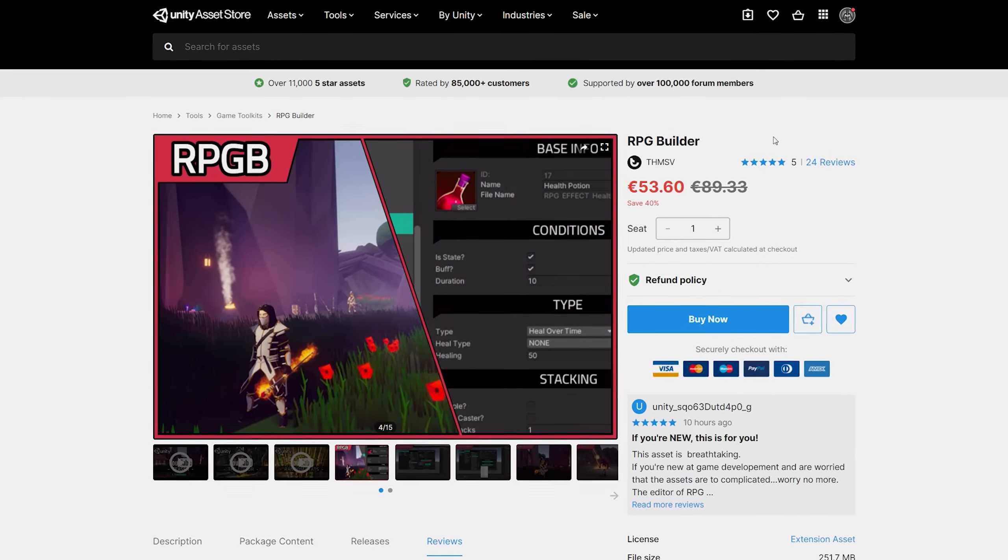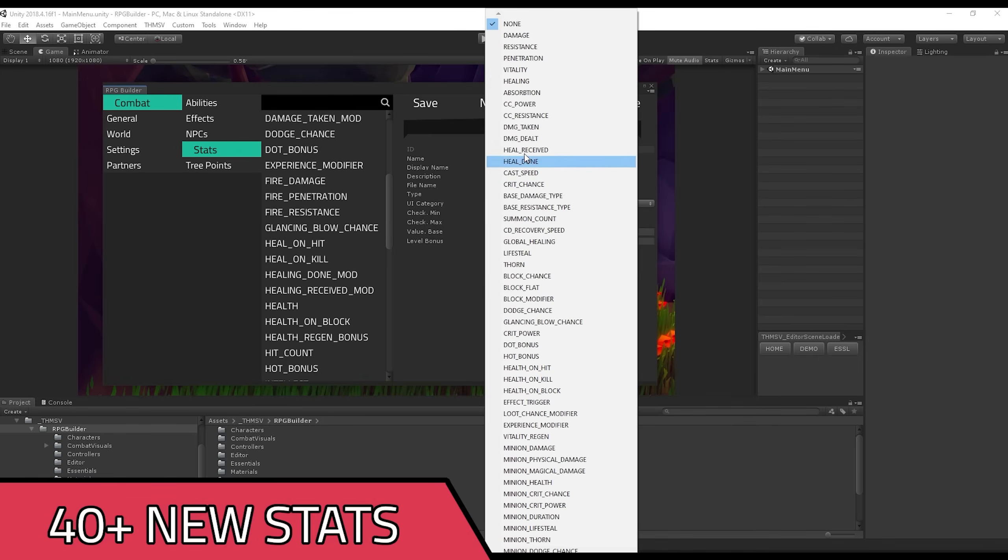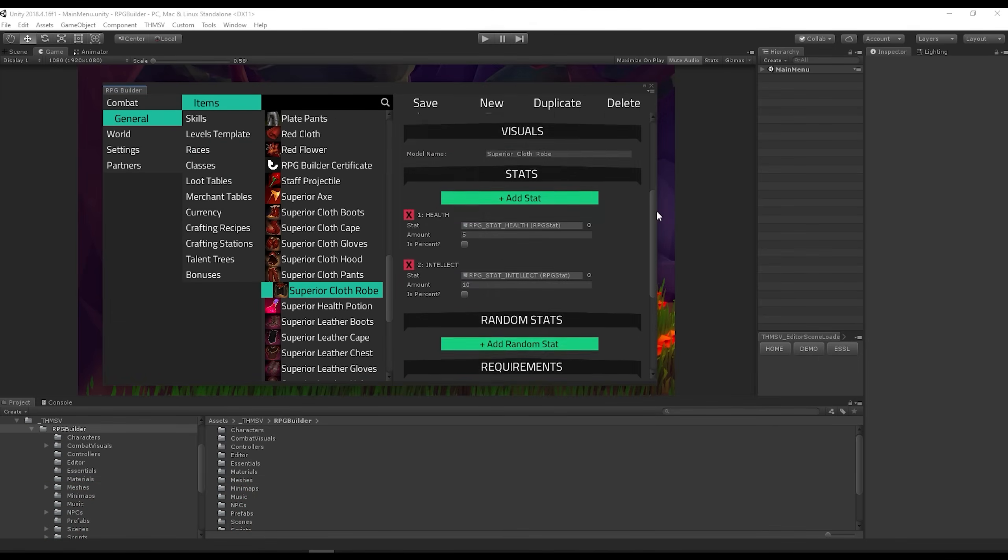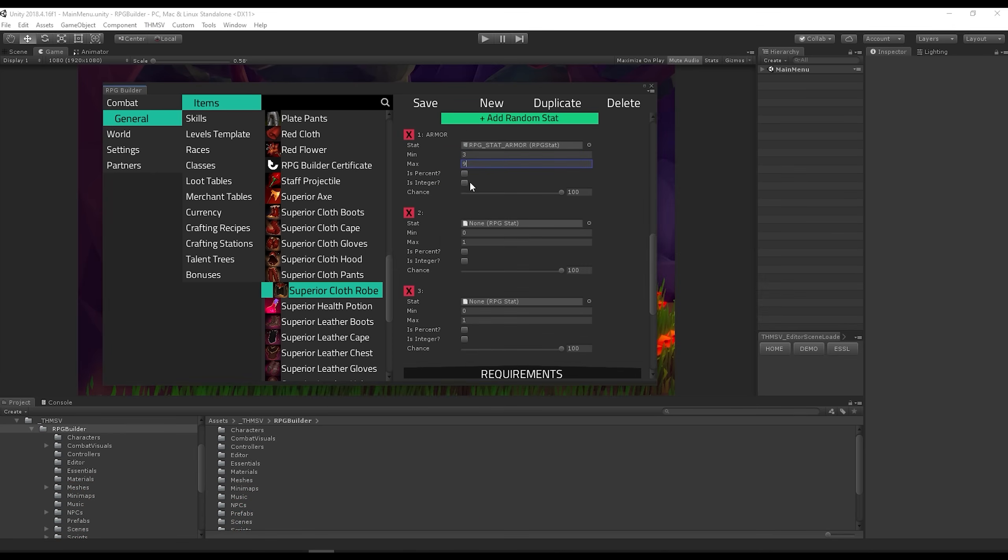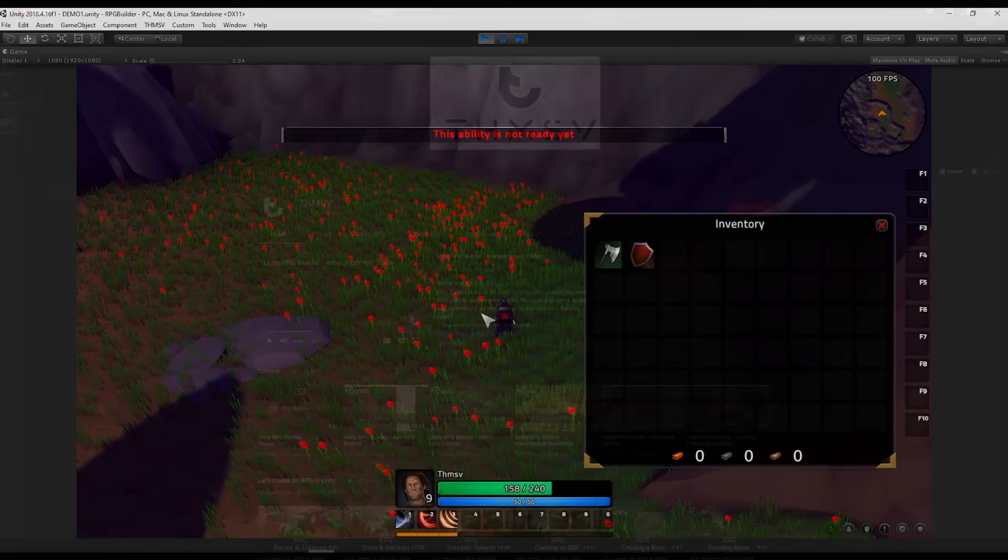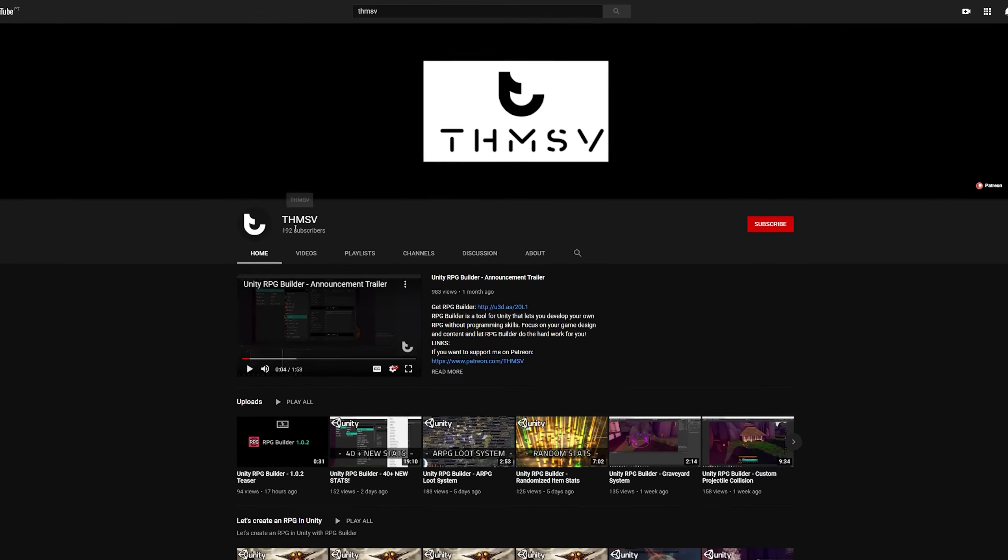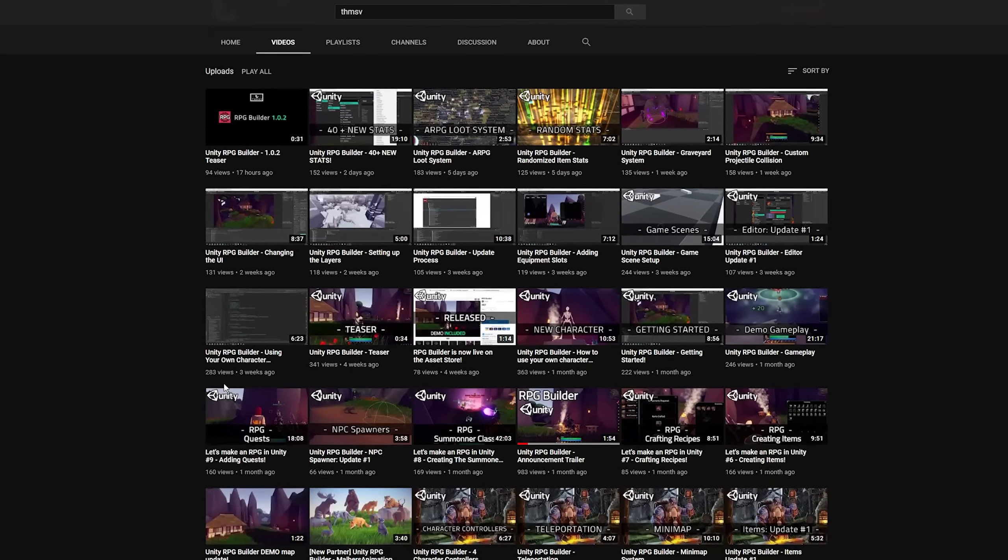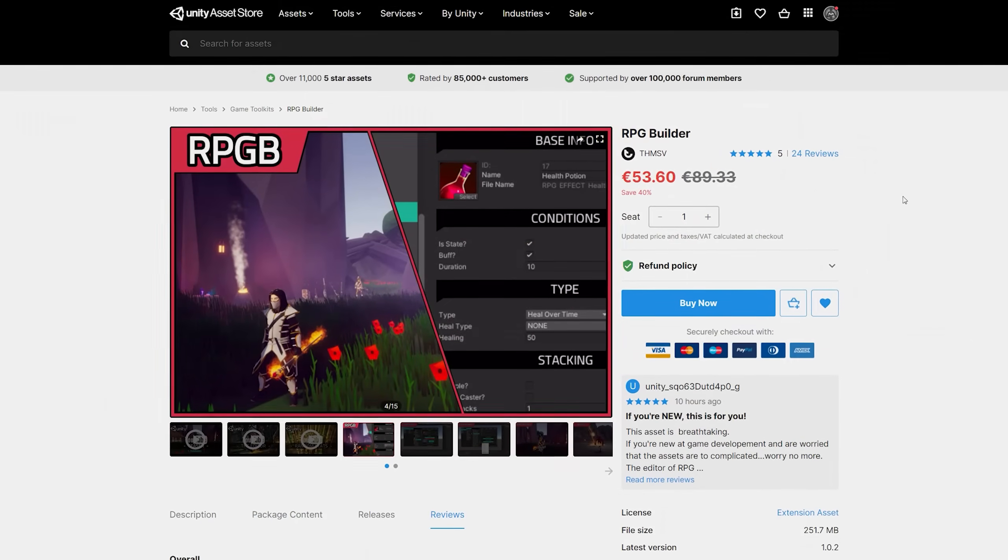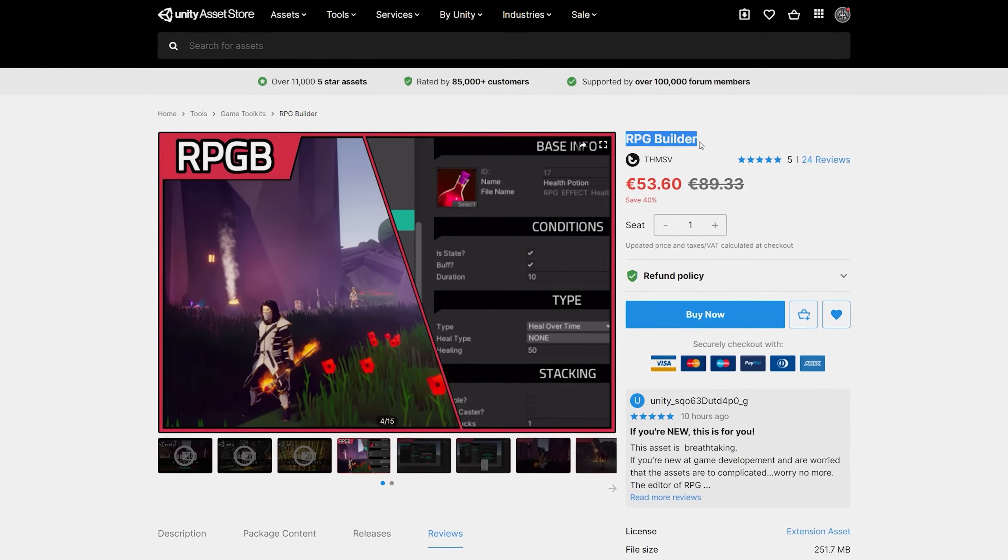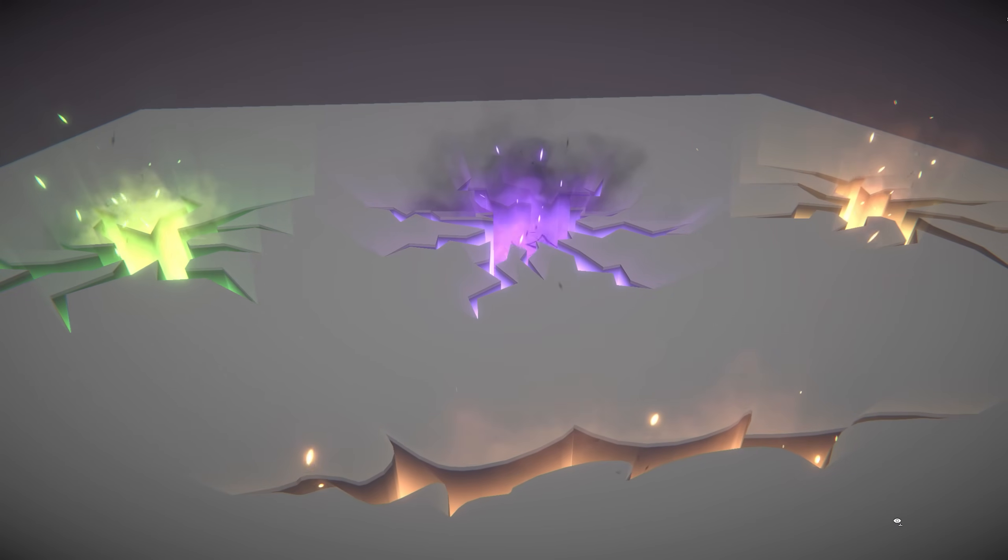Quick shout out to today's sponsor which is RPG Builder, which is all about building an RPG game without coding. It's highly customizable and comes with so many features already implemented. Plus the developer is super active on Discord and has a continuously updated YouTube channel. It's currently on sale or will be soon, there's a link in description. So with that being said, now let's see how we can crack the ground.